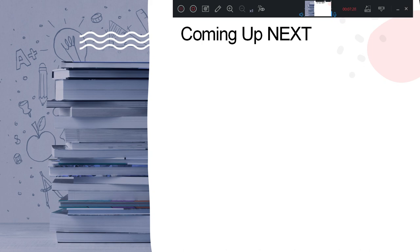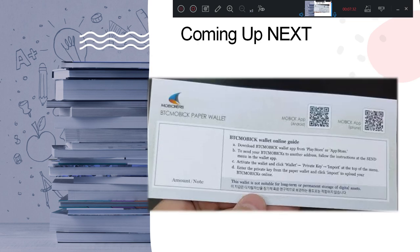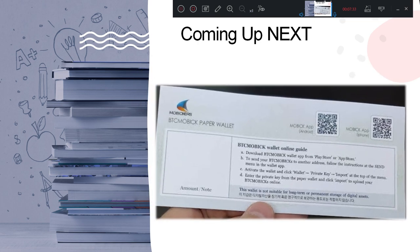In the next video, I'll explain why Mobi is being traded in the form of paper wallets. Stay tuned and stay excited. Mobi probe out.